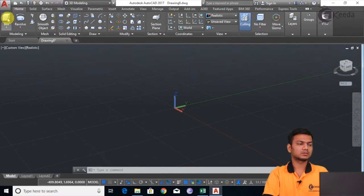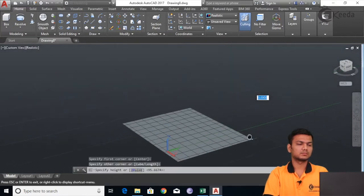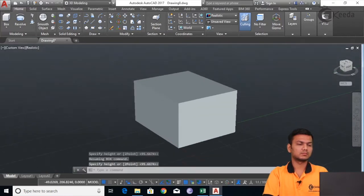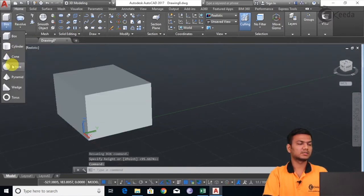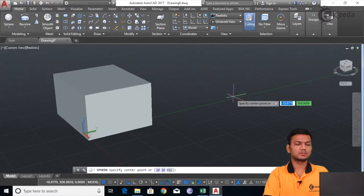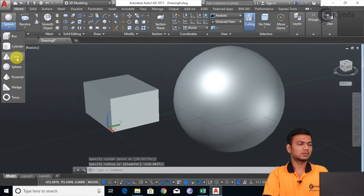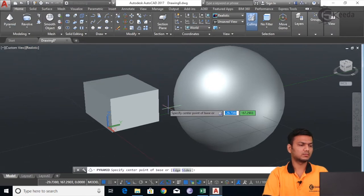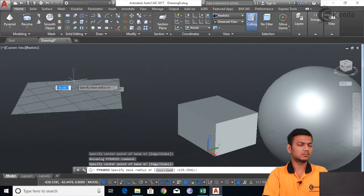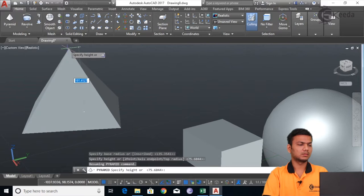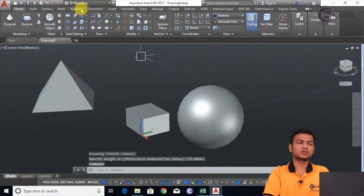I will just select the box and draw one box here. Suppose I want to create some different shapes here. I will draw one pyramid. Now I will apply some different materials. Before that we will just go in the Visualize tab.